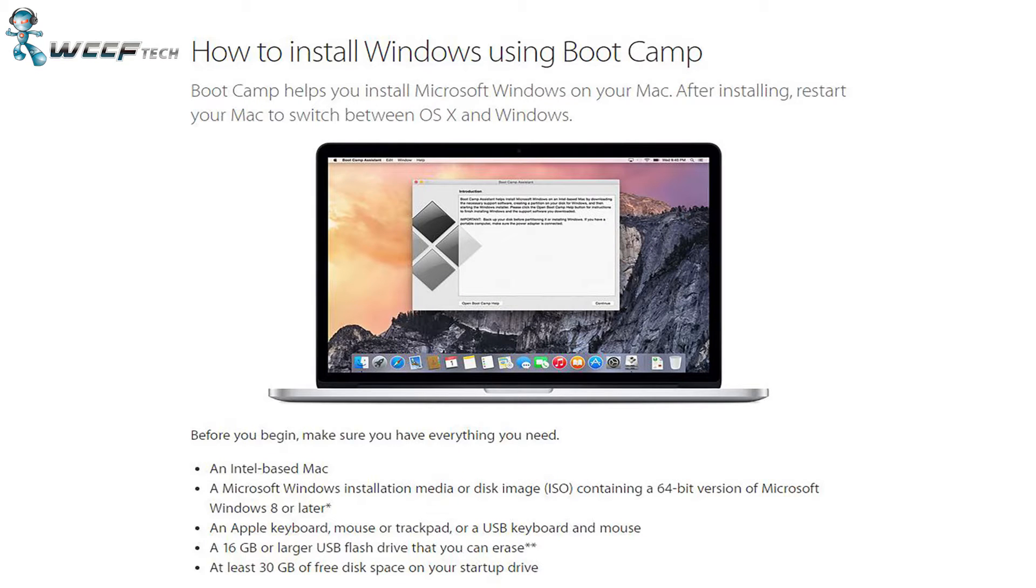Installing Microsoft Windows on your Mac is actually a fairly simple process using Boot Camp. Just ensure that you meet the minimum requirements, and then there's just a couple of steps that you have to go through in order to get it working properly.